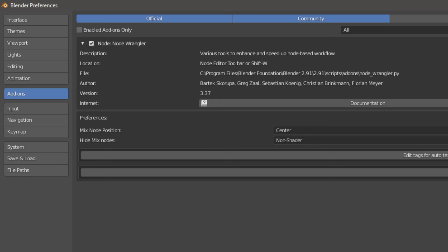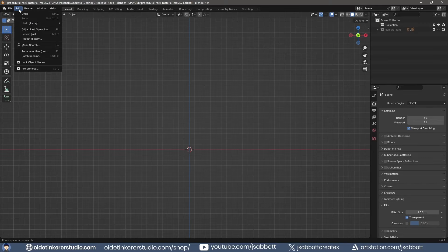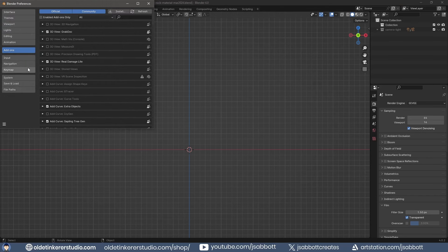Make sure you have the NodeWrangler add-on activated. You can make a rock quickly and easily by activating the extra object add-on in Preferences.